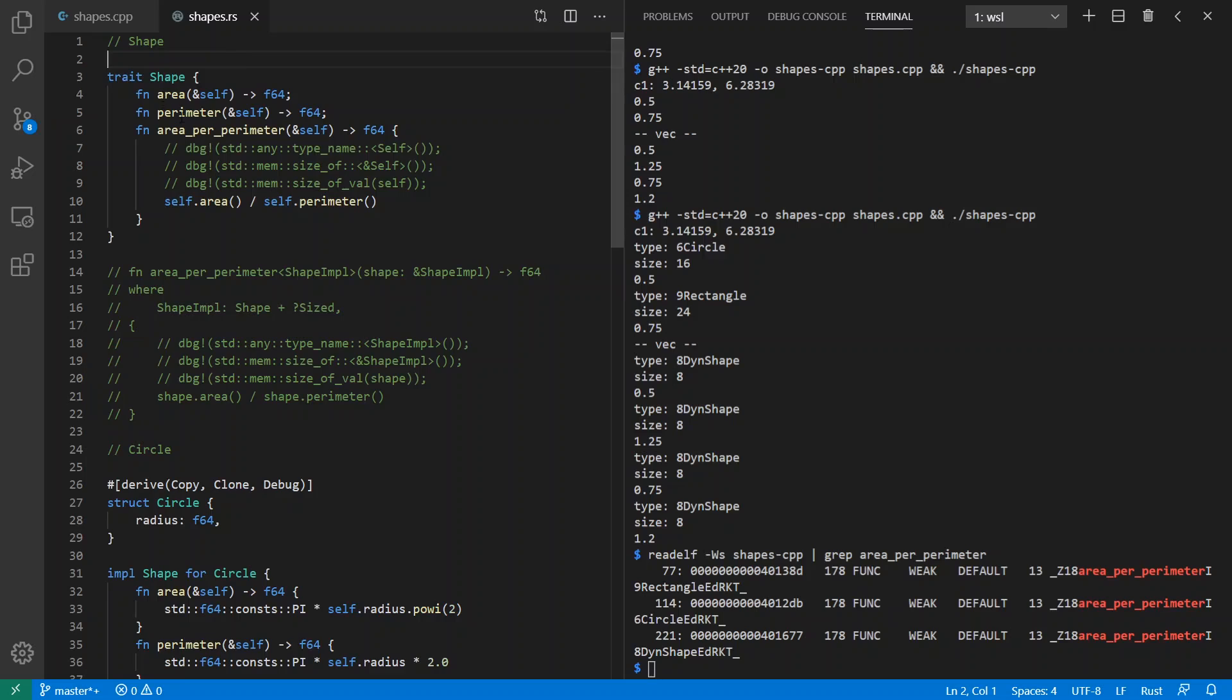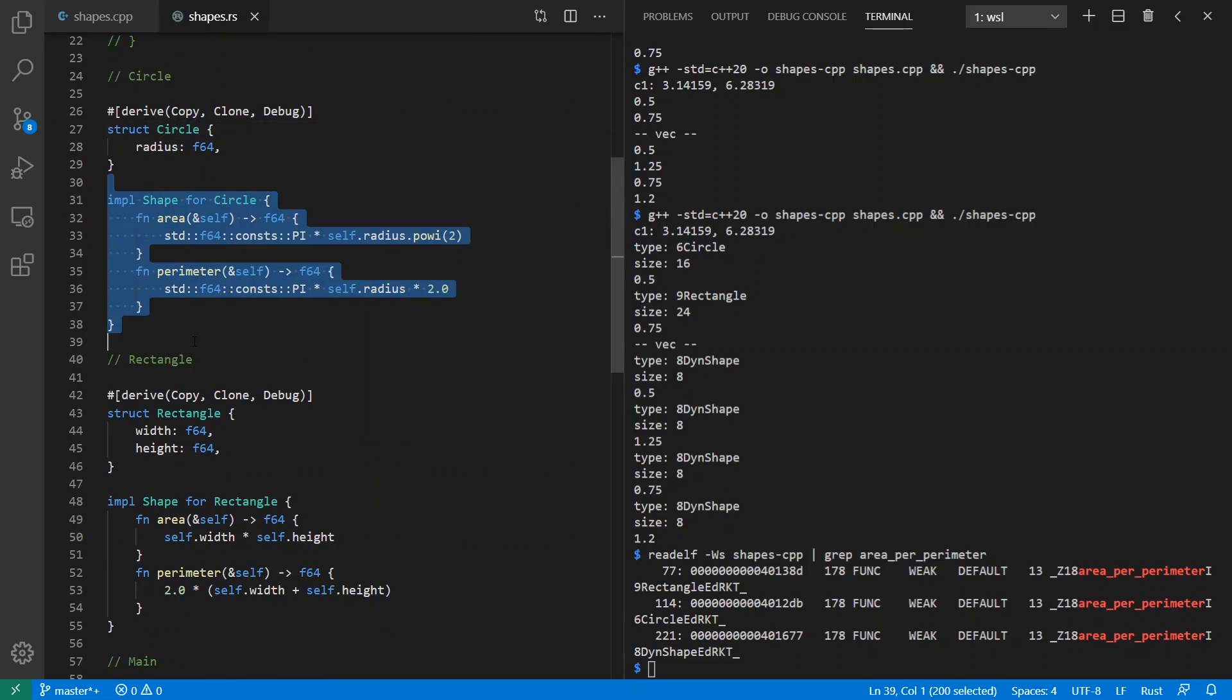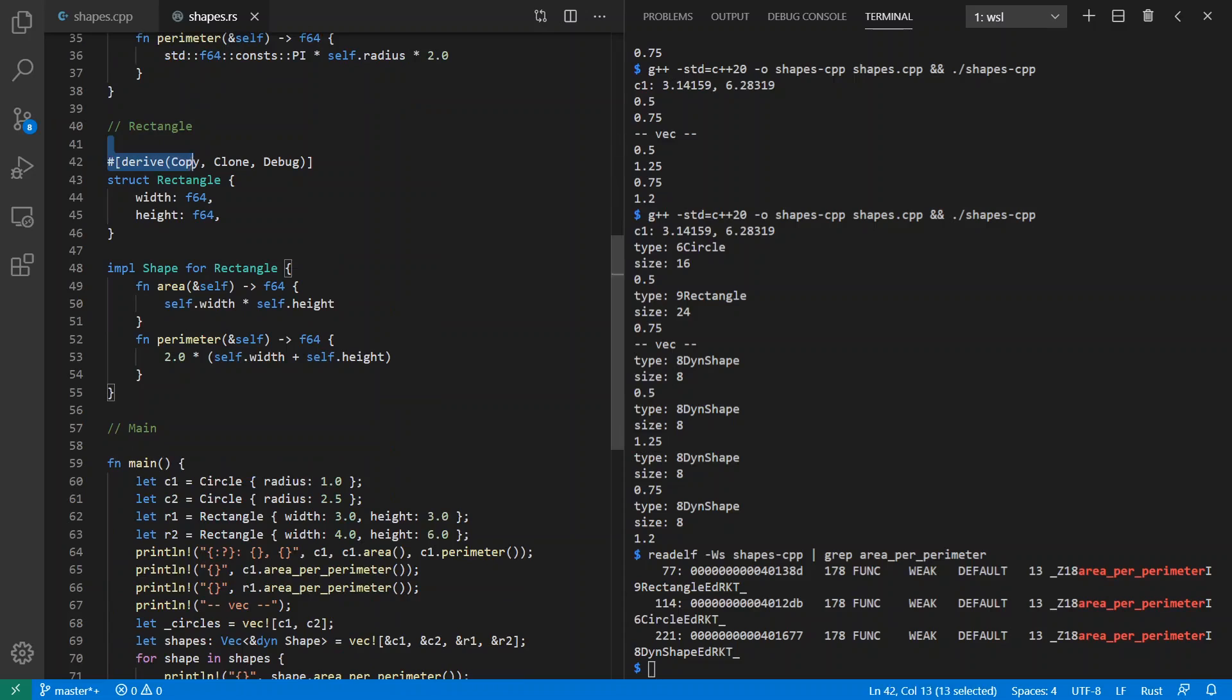So we have an area and perimeter. Each of them returns an F64, same thing as a double. And then I have an area per perimeter method here, which divides the area by the perimeter. And then I have a circle structure. And in Rust, you always implement your traits separately from the definition of your structures. And then I have a rectangle structure, and I have an implementation for the rectangle.